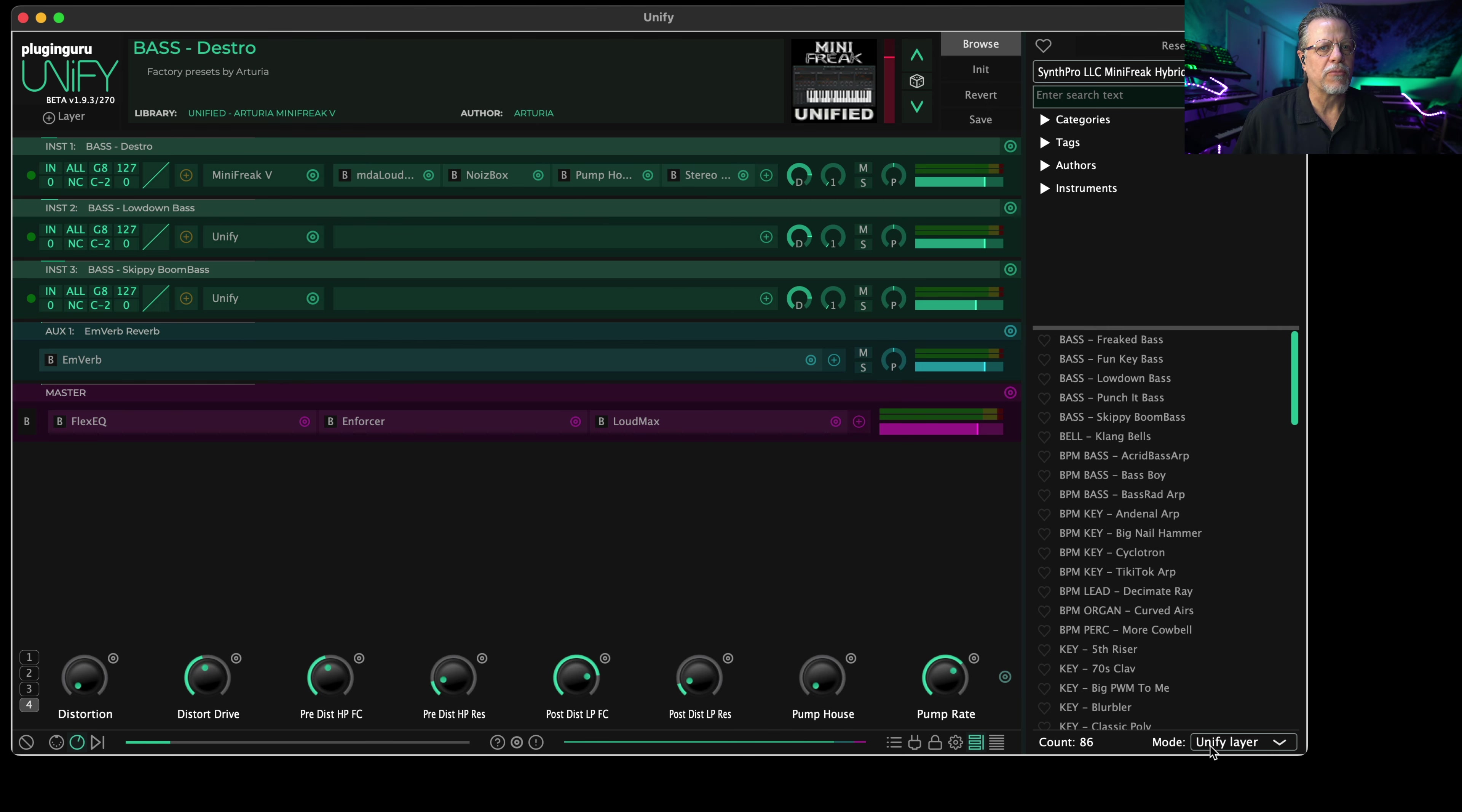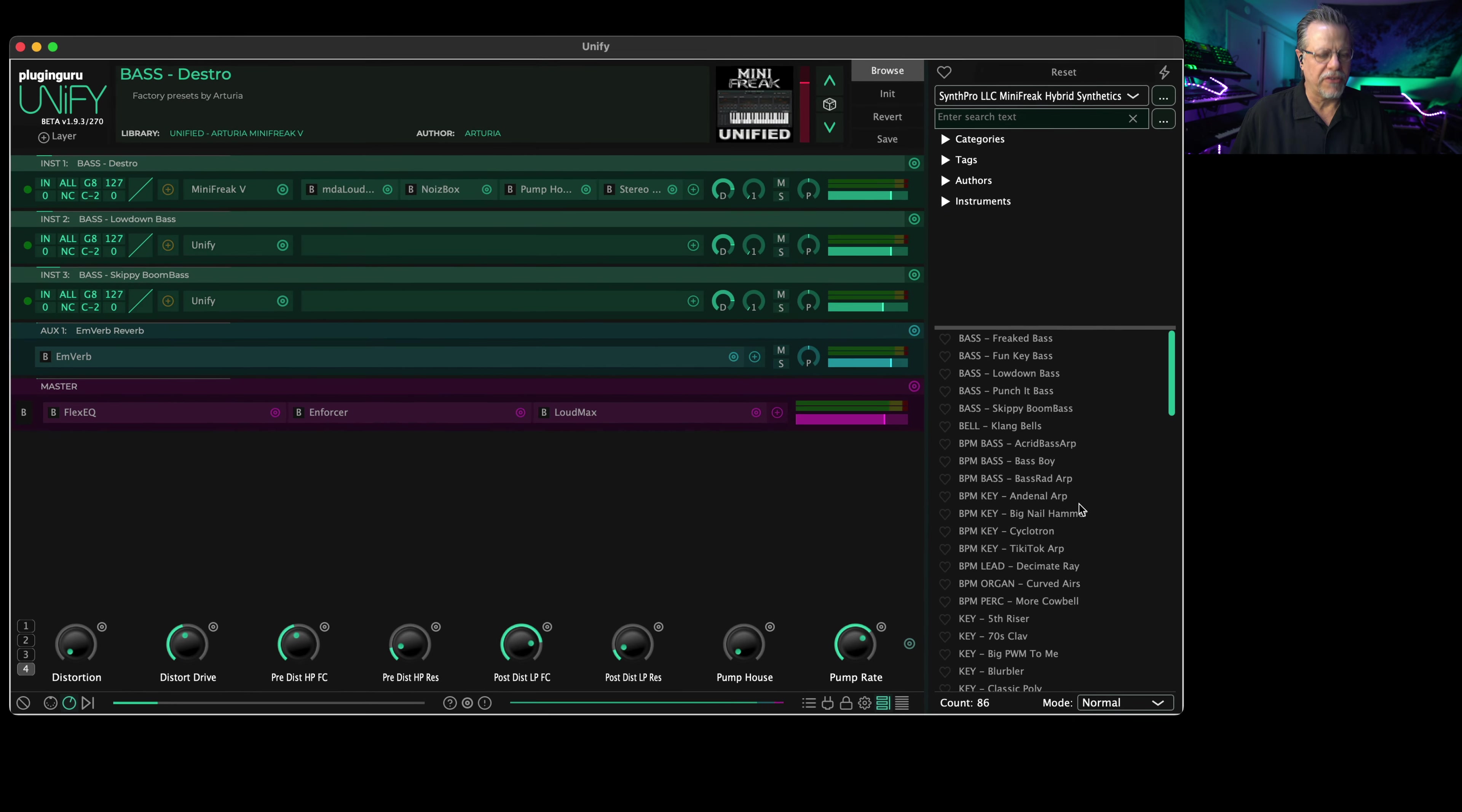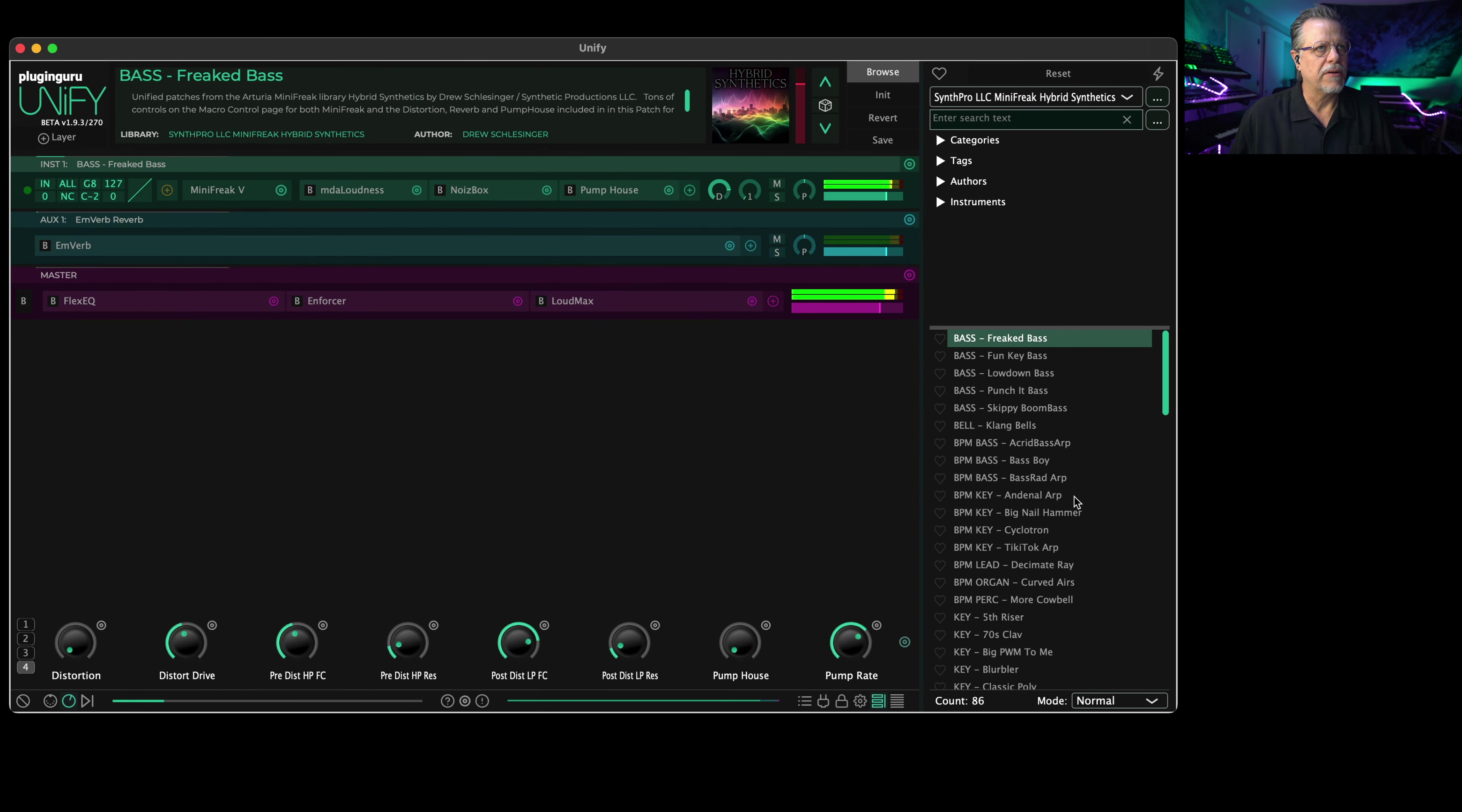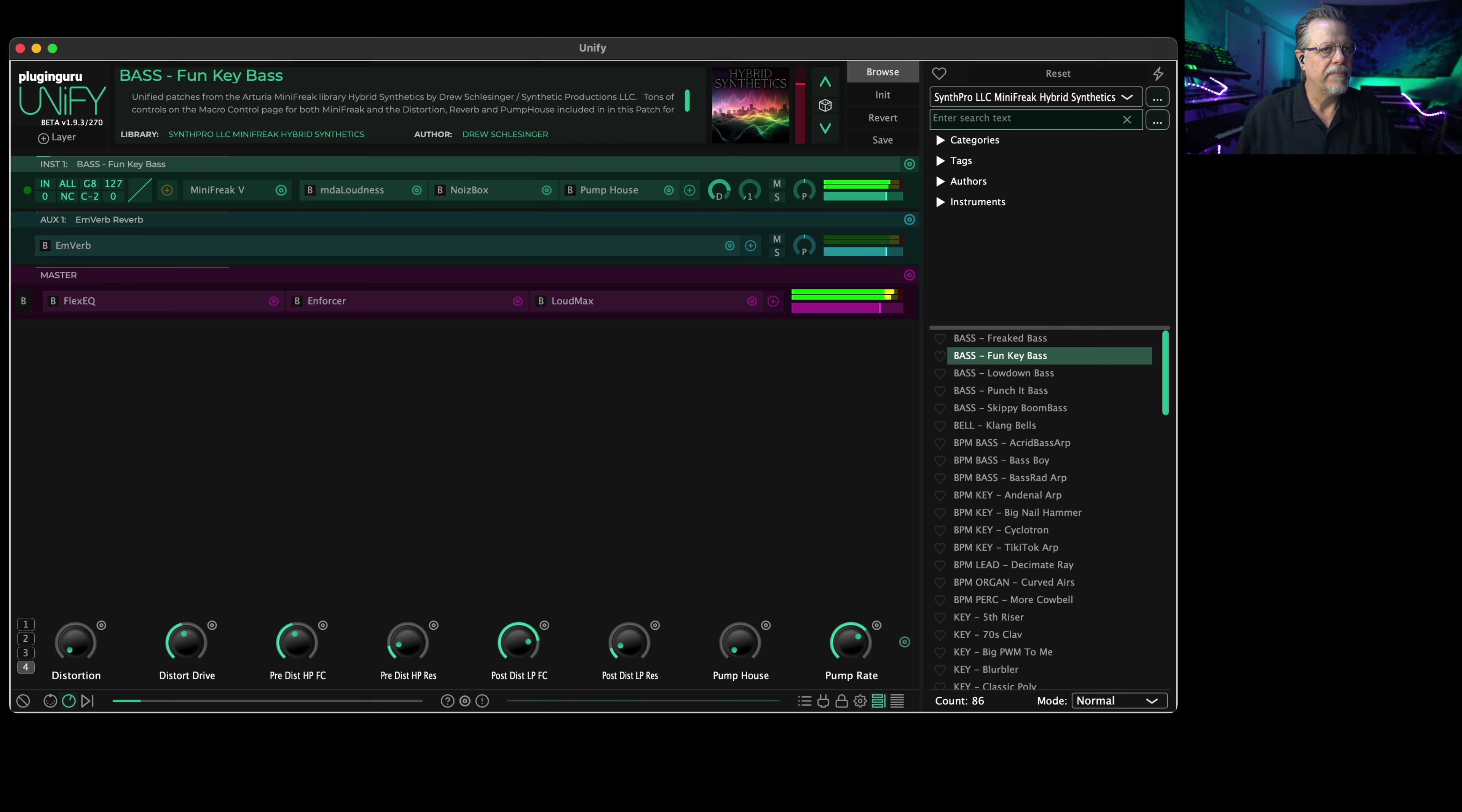So that you can do this fun capability where you call up one patch, let's say a cool bass. This is from the factory. And then I can go over here to Drew's library, to basses, set this to Unify layer, click, and I've added it as a new layer. And we can add Skippy's boom bass.